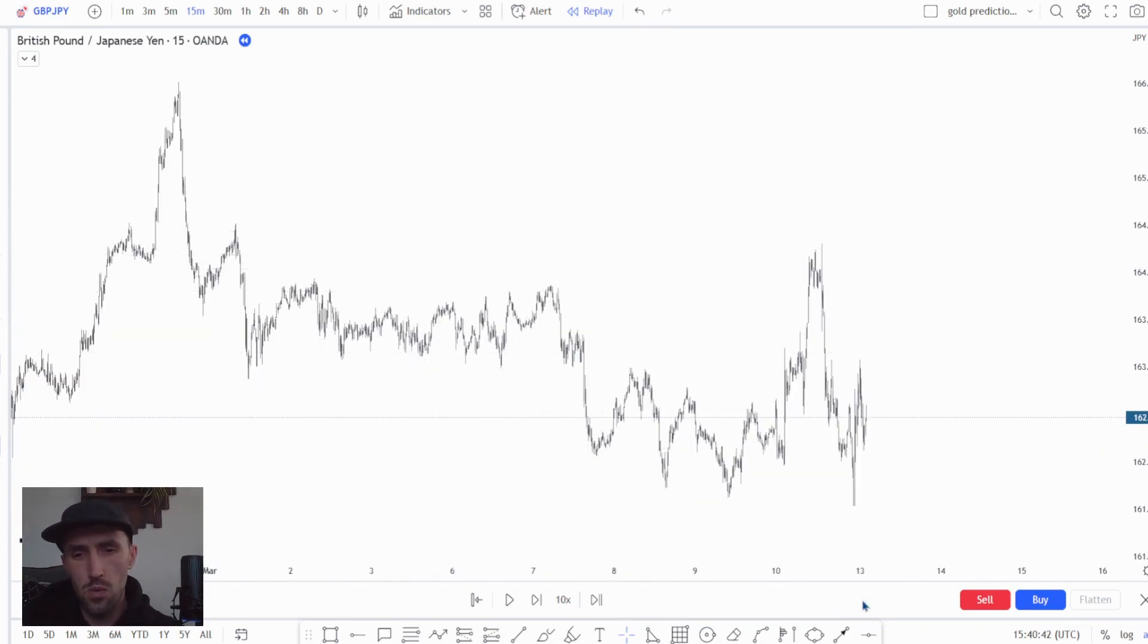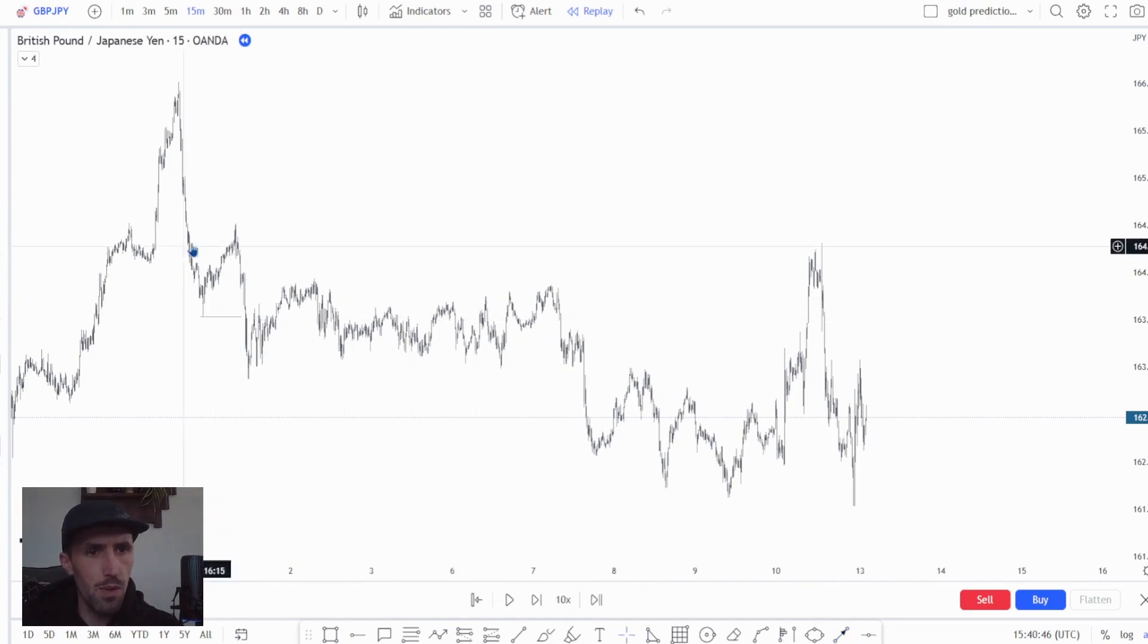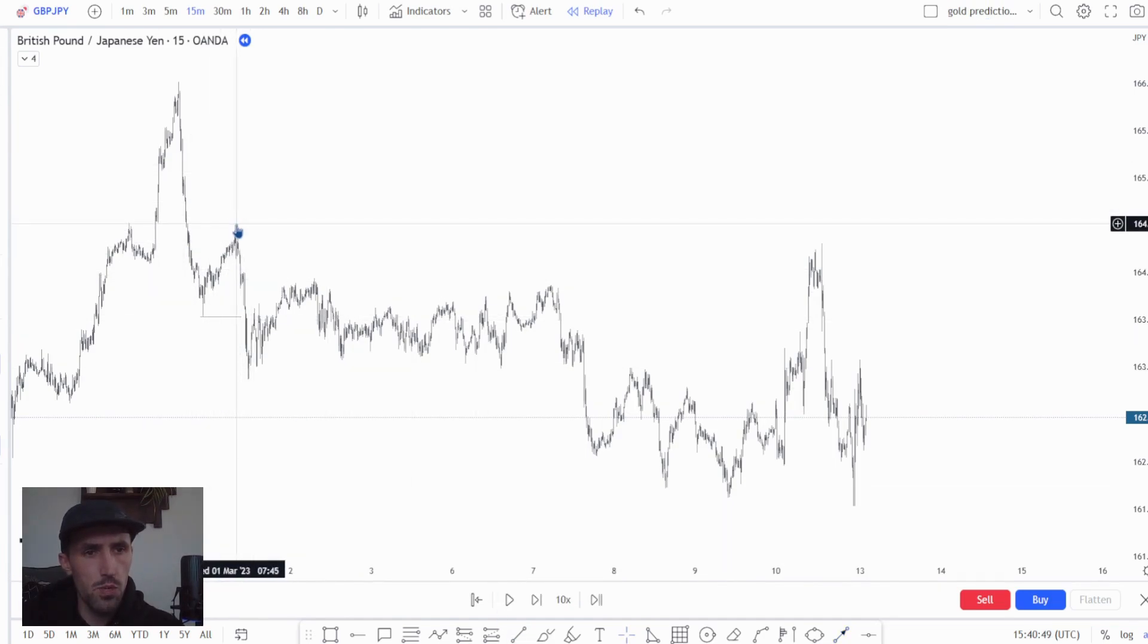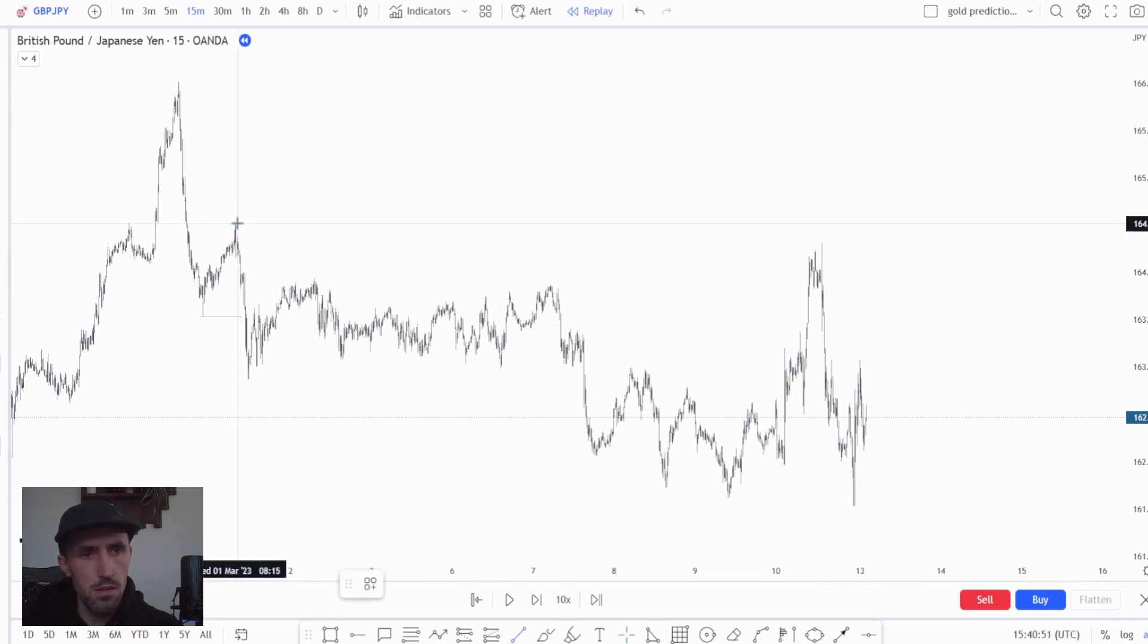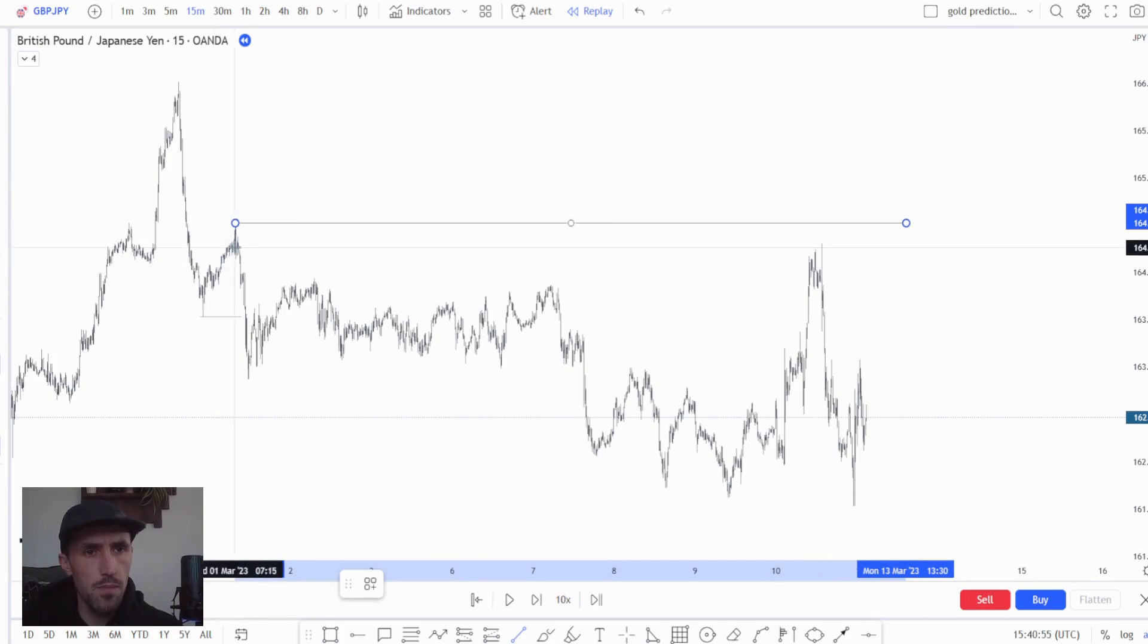The first thing that we recognized was that we broke out of this major low here and we put in a high right here, which we recognized as a shift in overall direction because we were trending up here. We then started trending down.